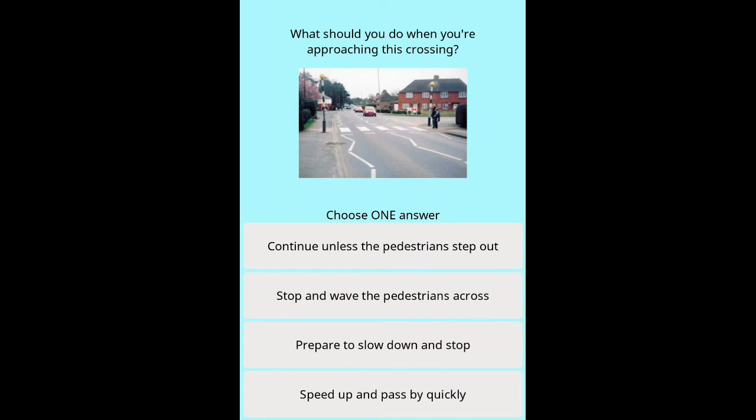Question: What should you do when you're approaching this crossing? Options: continue unless the pedestrians step out, stop and wave the pedestrians across, prepare to slow down and stop, speed up and pass by quickly.